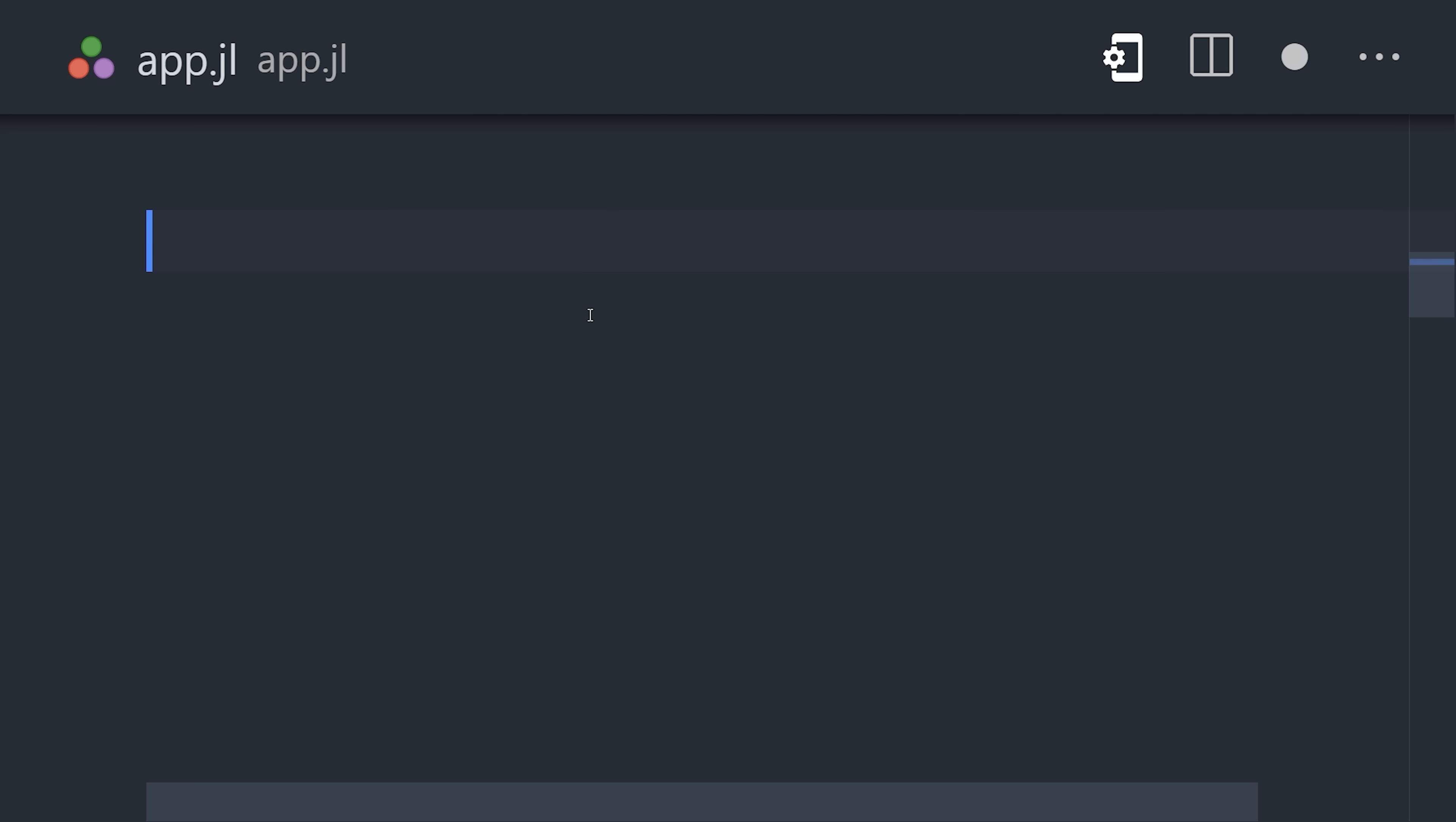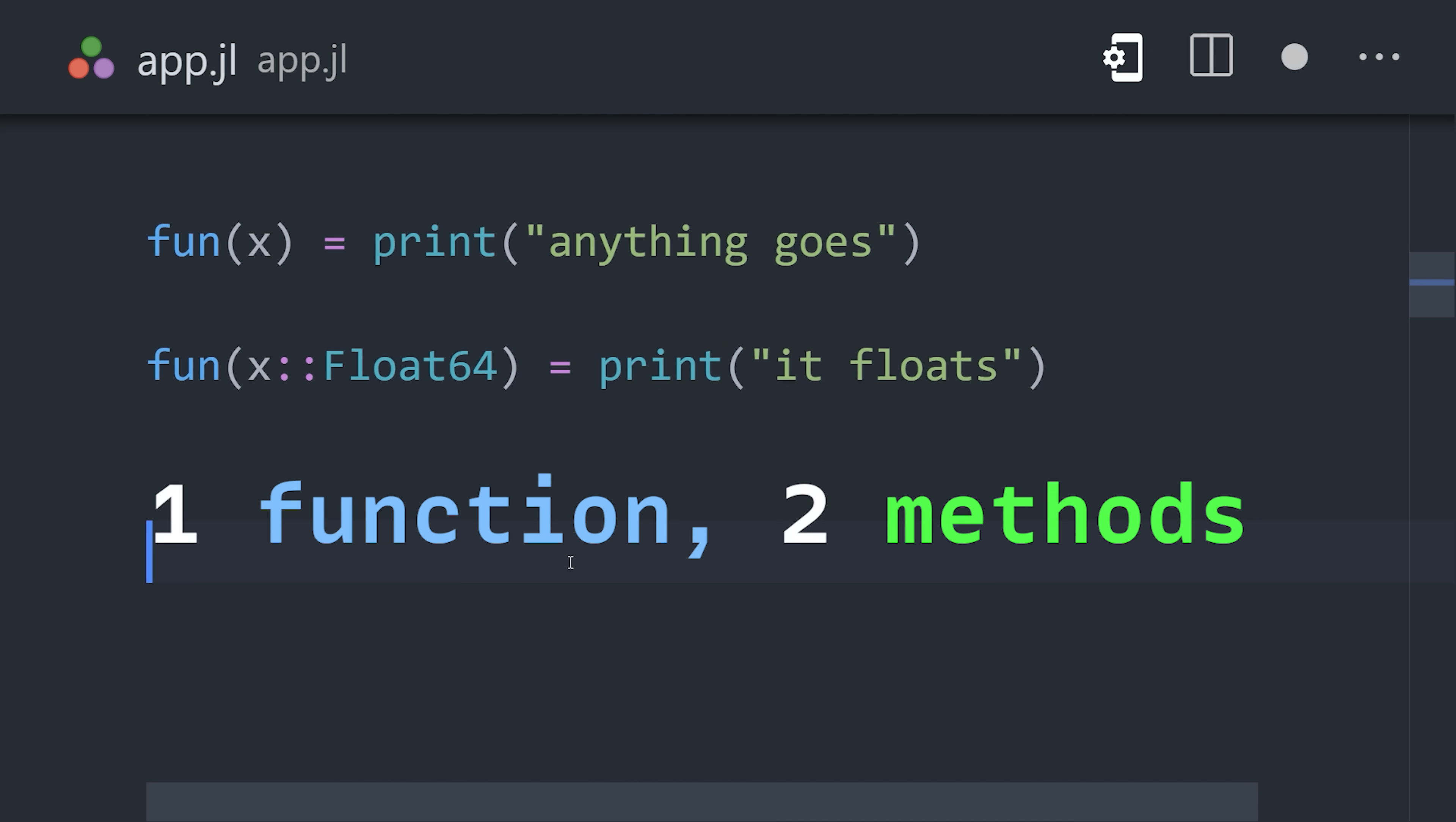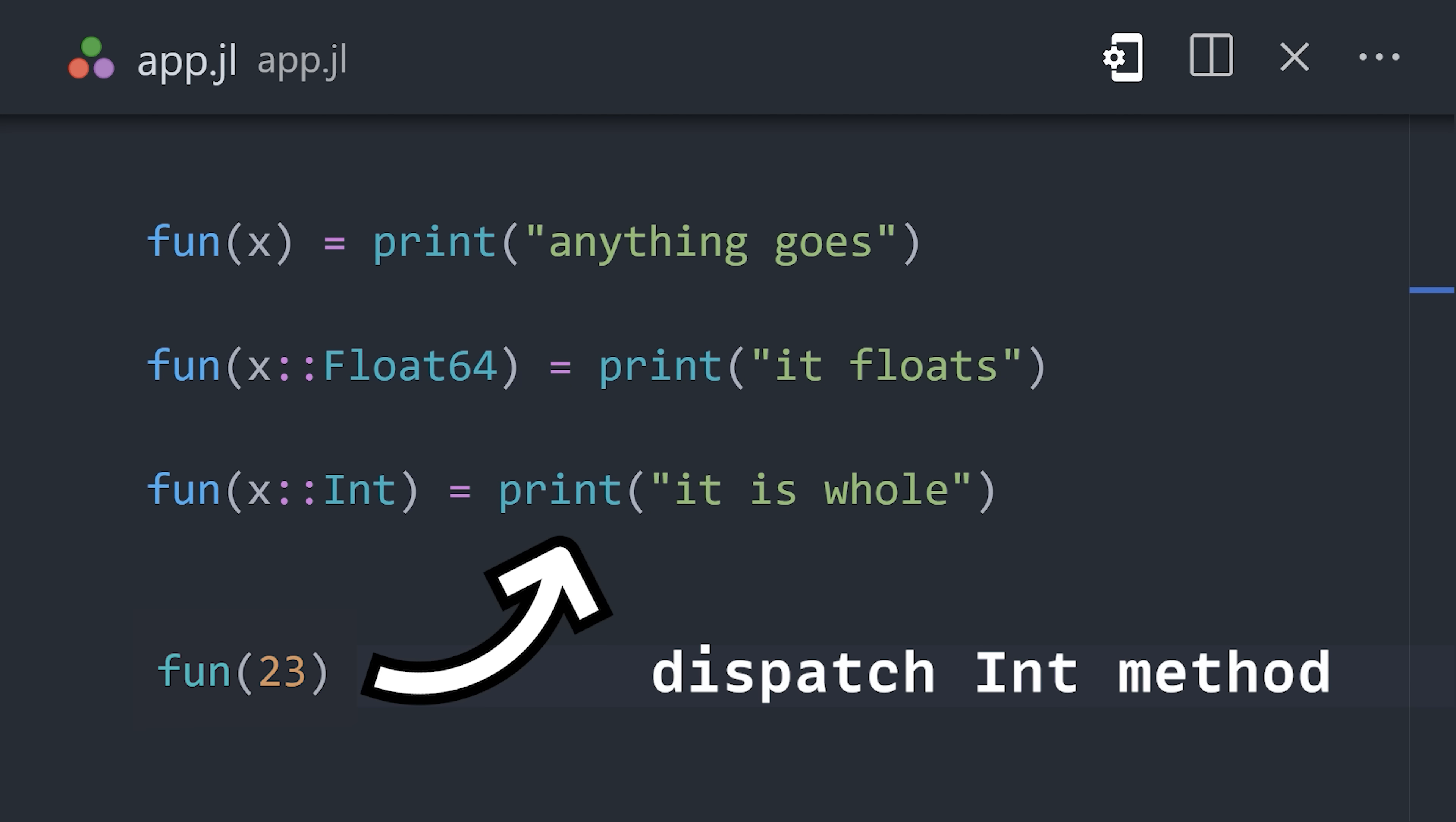What's interesting though, is that by default a function is untyped, which means it implements one method to handle all inputs. If the function is redefined, but this time with a type for the arguments, another method is added to it. When this function is called at runtime, Julia will look at the type of the arguments, and dispatch the corresponding method.